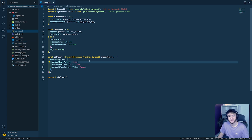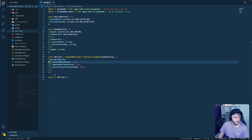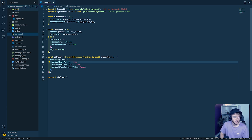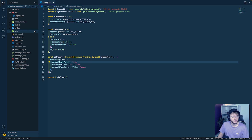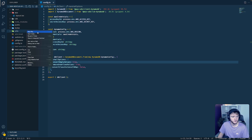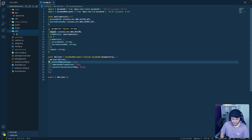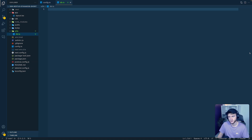The first thing we're going to do is create a new utils directory in the root of the repository. This is going to contain our create and get-all functions that we need to read and write data to the database. Once we've created that directory, we're going to create a new file inside it called db.ts to contain the utility functions for our database.